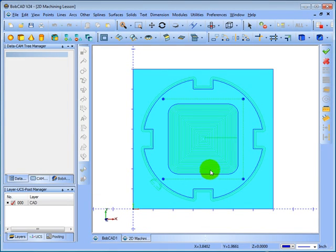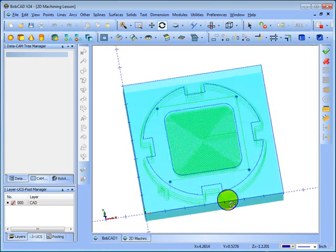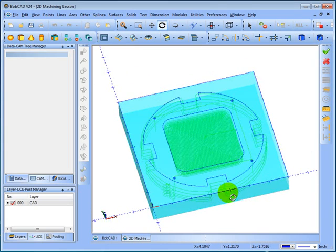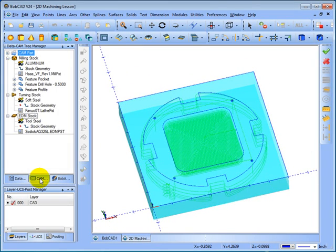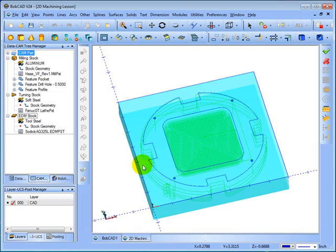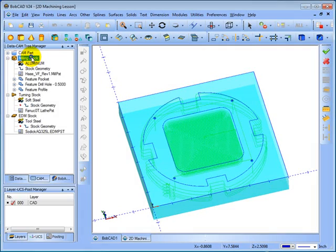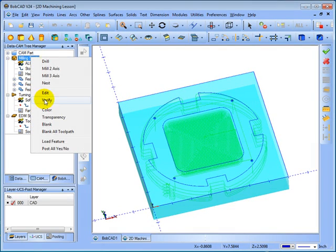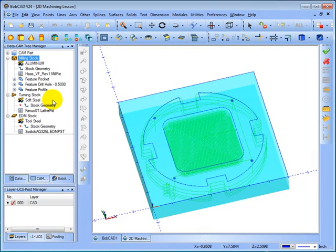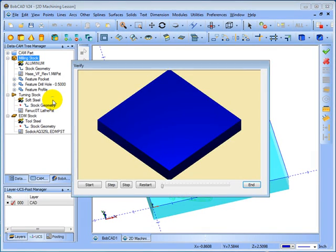Okay, now that we have our part on the screen and we do have toolpath added, we come over here to our CAM tree. Let's say we're going to simulate the part and make sure that everything looks okay. So we right-click milling stock and left-click verify. This will launch the simulation.